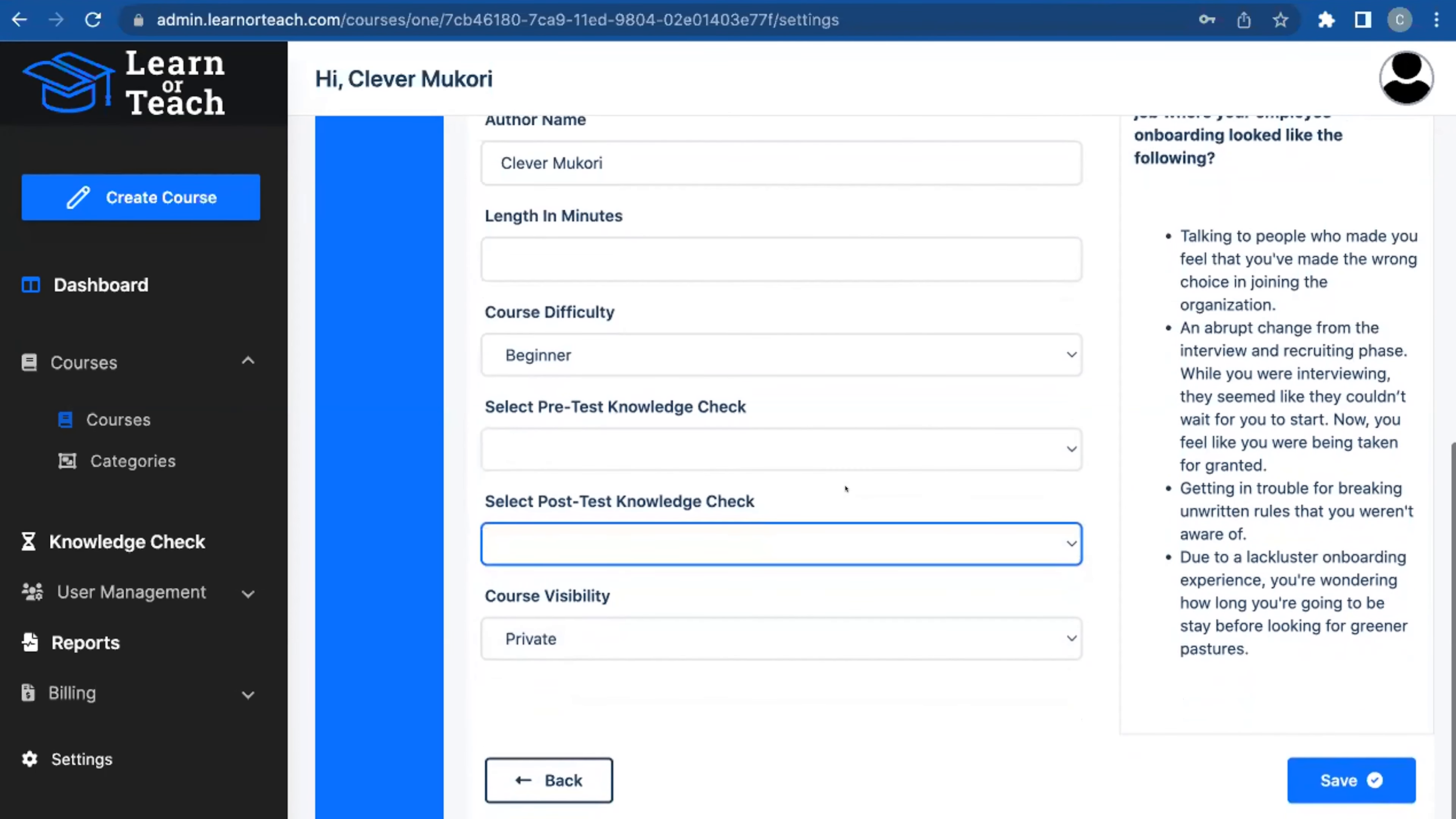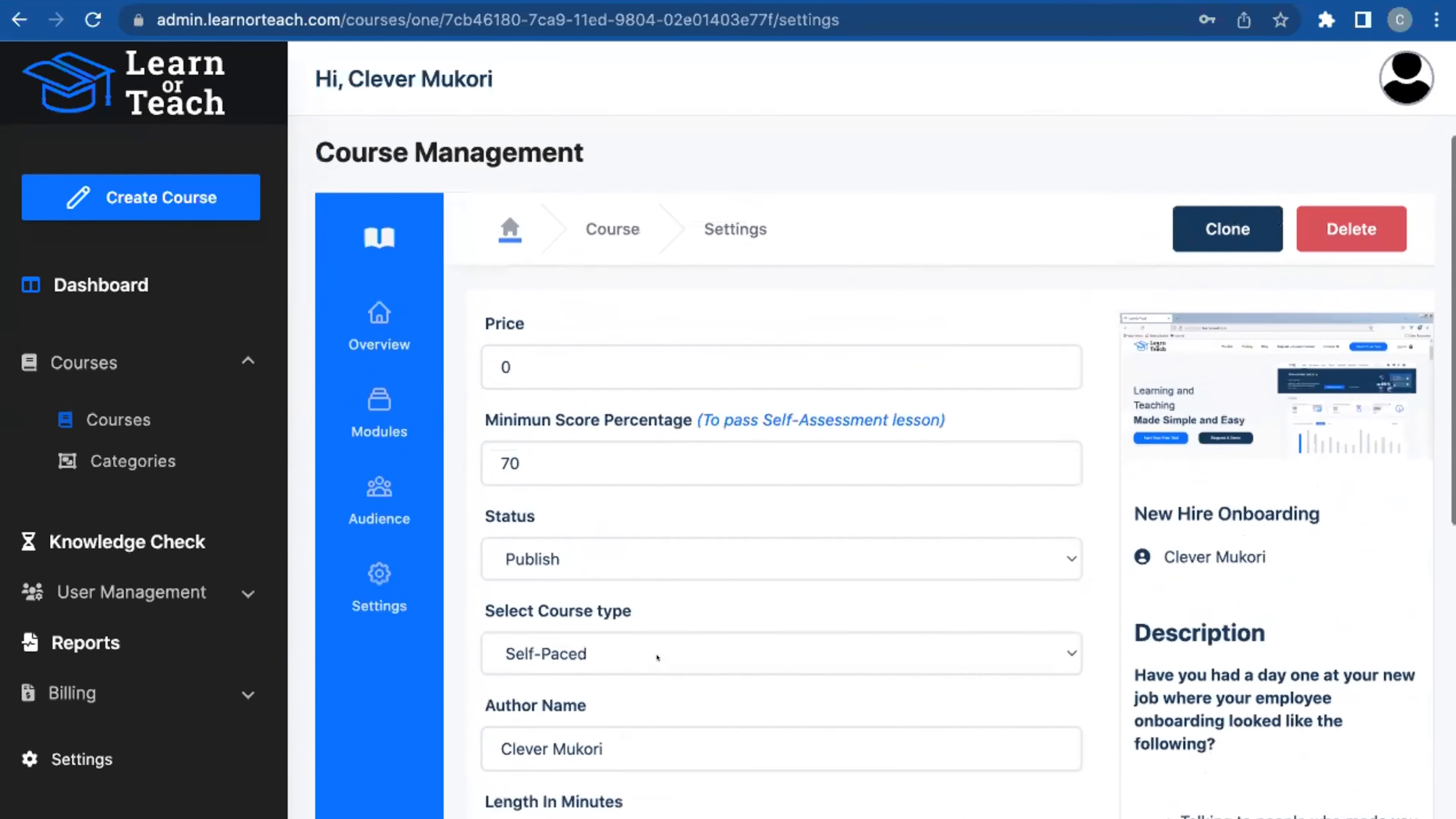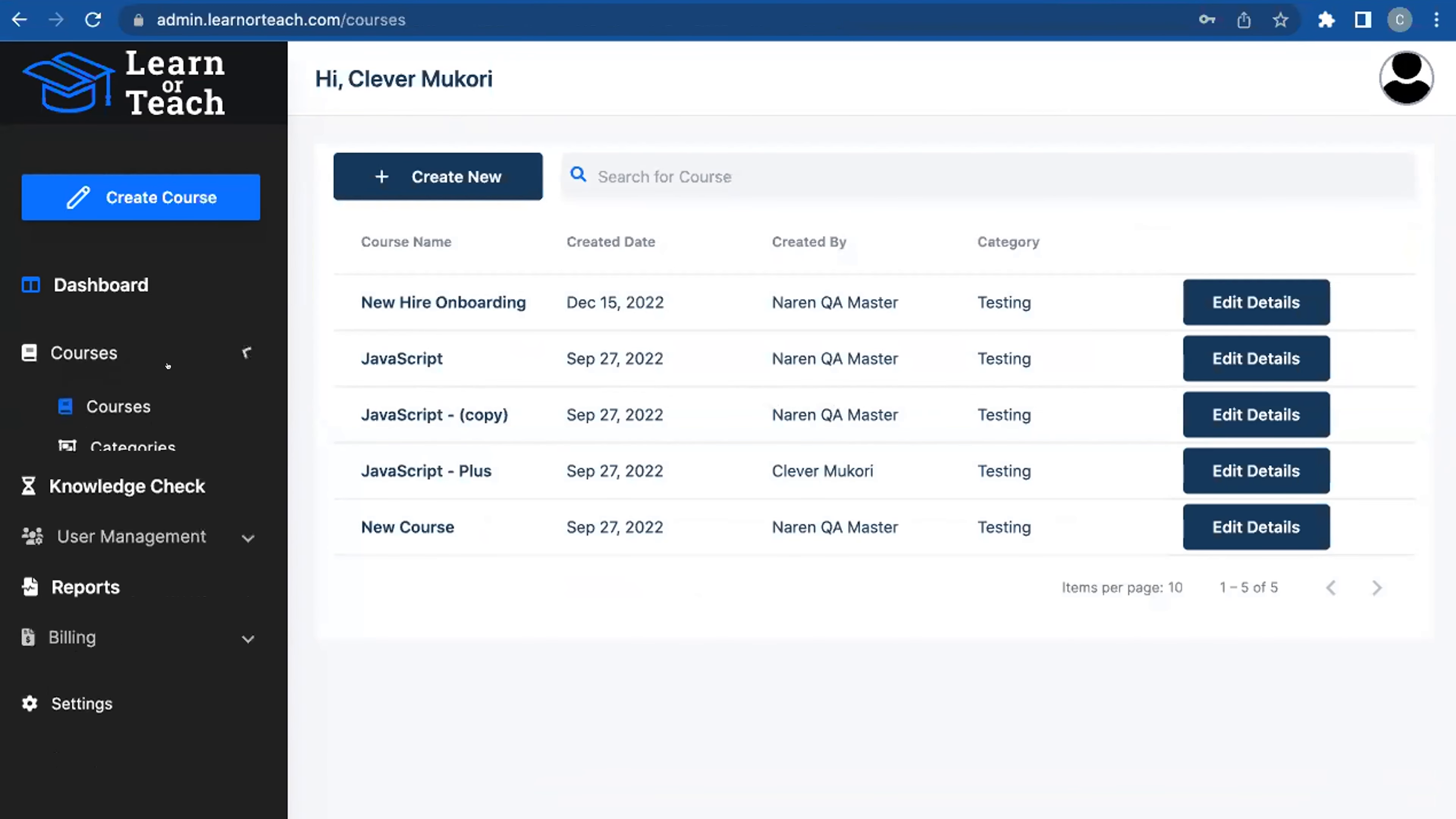Really, you don't need to be a learning management system administrator to put this together. It's really super simple—anybody can do it. That's in a nutshell how you put courses together.